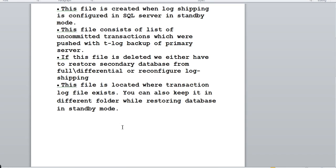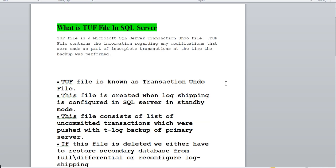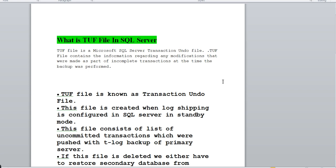So in standby mode you get the TUF file, and in standby mode you can read the database. Another interview question: in which mode can you access the database in log shipping? The answer is only in standby mode. Hope you understand what the TUF file is, its functionality, where to find it, and the impact of deleting it. The TUF file is very critical — you need to be very careful and think twice before taking any action, because the entire DR setup will be interrupted. See you in the next video, bye!